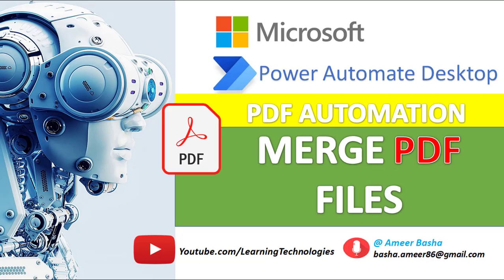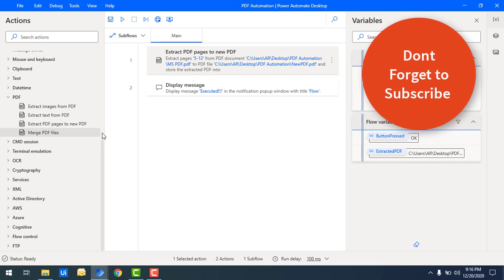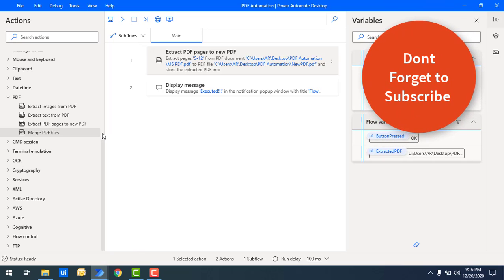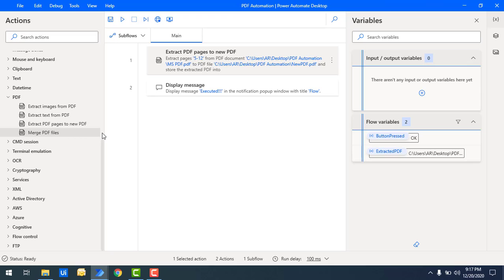Hello techies, welcome back to Power Automate Desktop tutorials. In the previous tutorial we saw how to extract PDF pages from an existing PDF and how to create a new PDF using the Extract PDF Pages to New PDF action. Now in this tutorial we will learn how to merge one or more PDF files and create a new PDF file using the Merge PDF Files action.